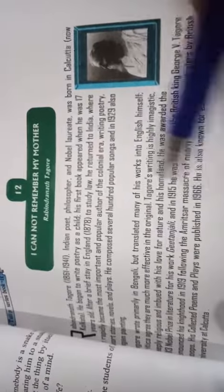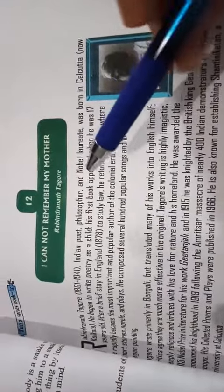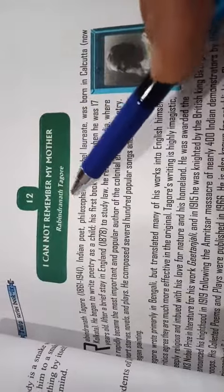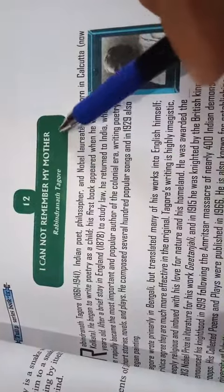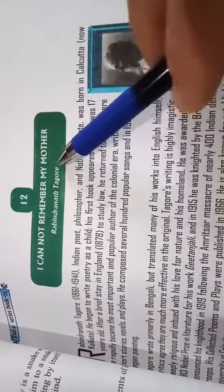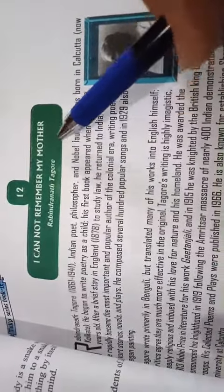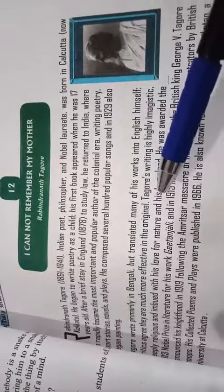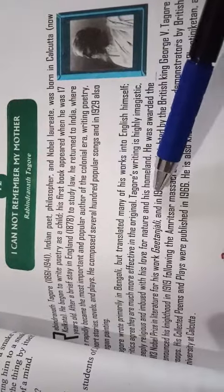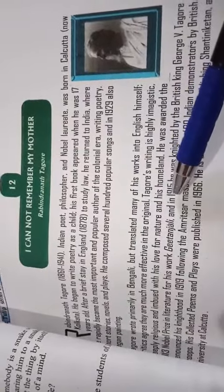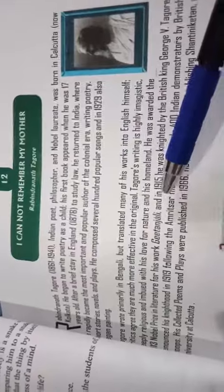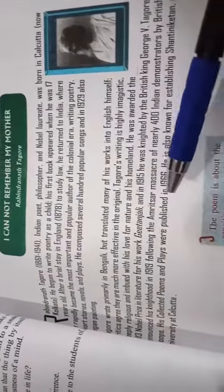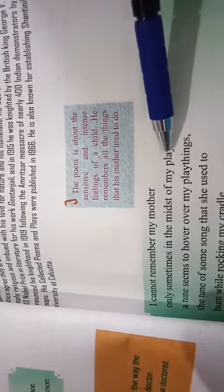Good morning students, today we are going to learn about the poem 'I Can't Remember My Mother.' The poem is based on the feelings of a child who misses his mother because he has never seen his mother and remembers the things his mother was doing during his childhood.